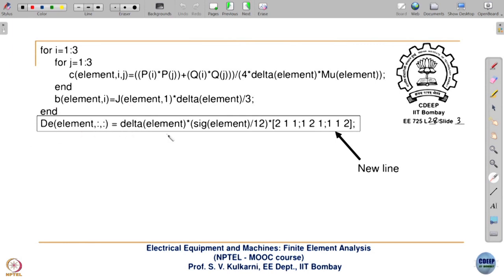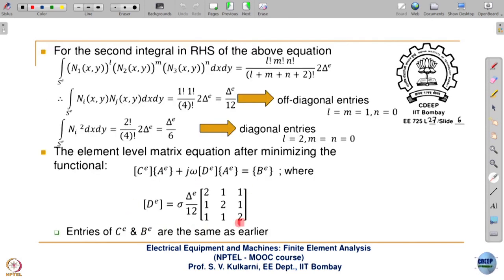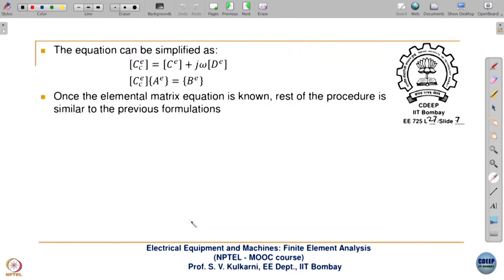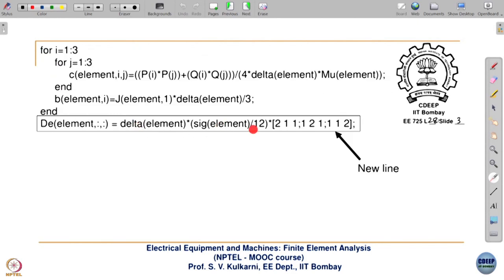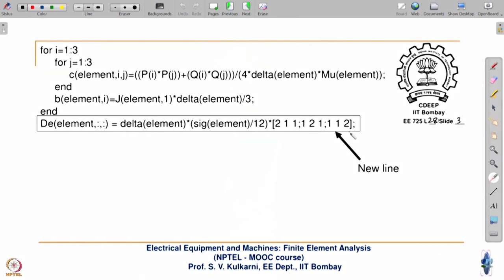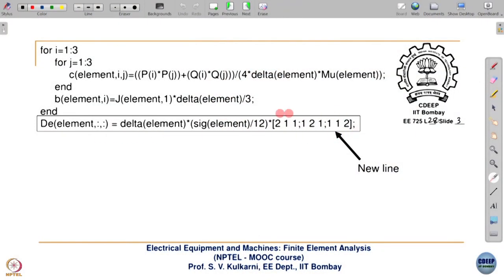See how straightforward FEM coding is. If you understand the simple Poisson code — which was discussed and explained entirely — you just add this D matrix term with the corresponding definition of σ. This is the only line which will be new when solving the diffusion problem as compared to Poisson.